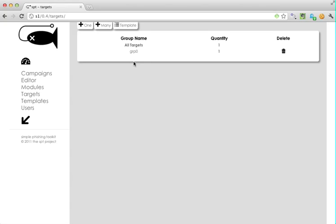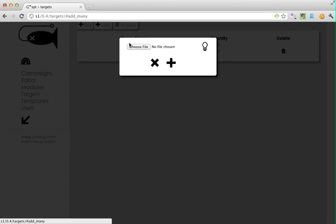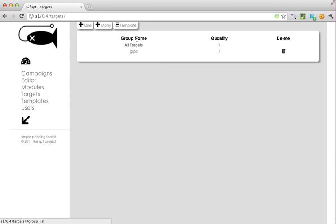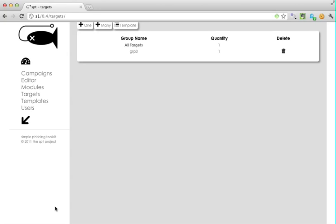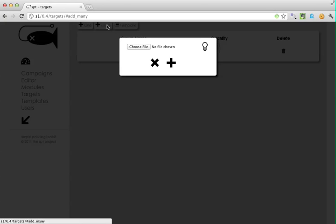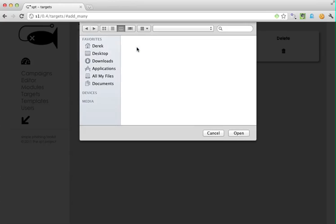That's how you would add one target. Now we're going to add a lot. We've got a default template that you can download, modify, and then upload.